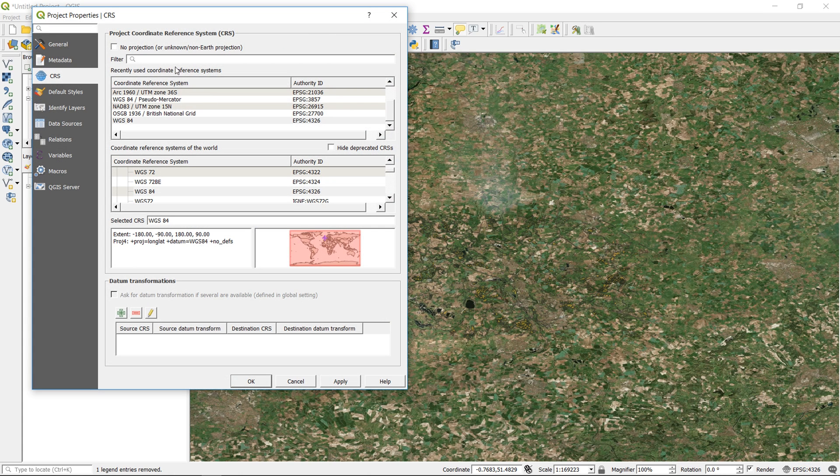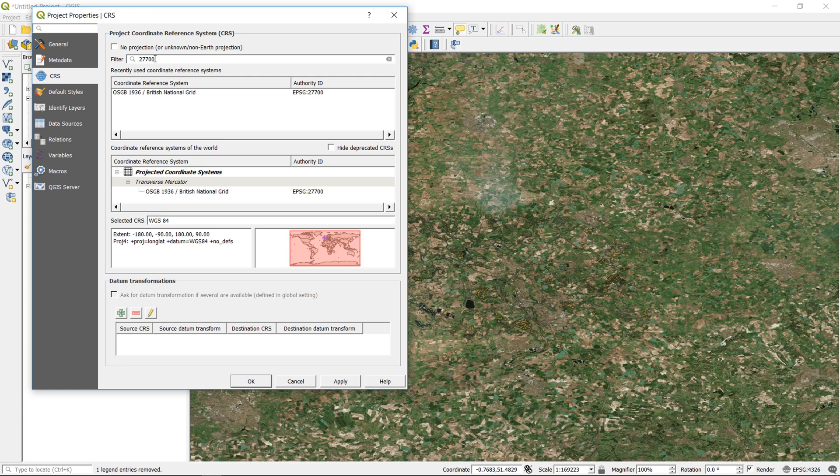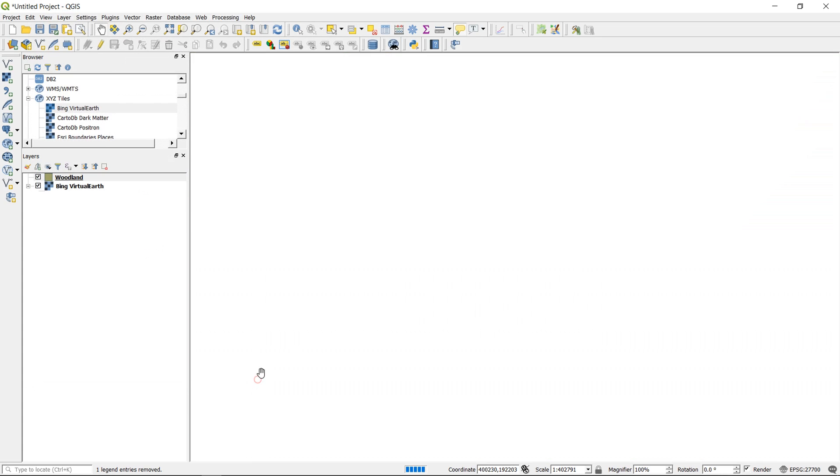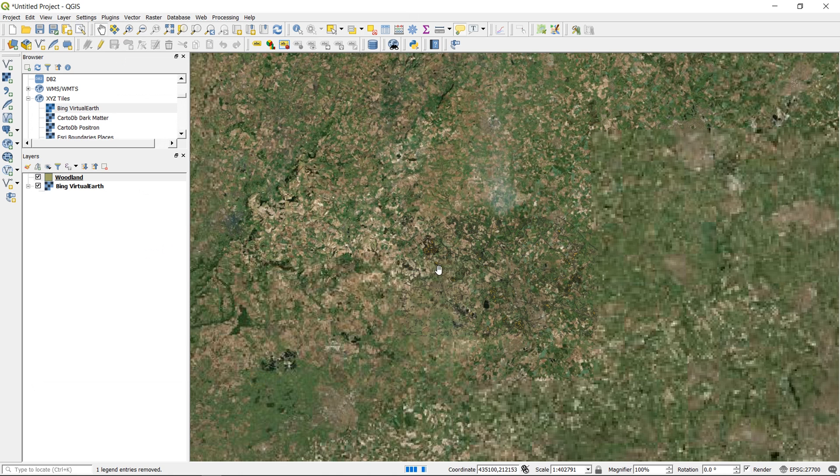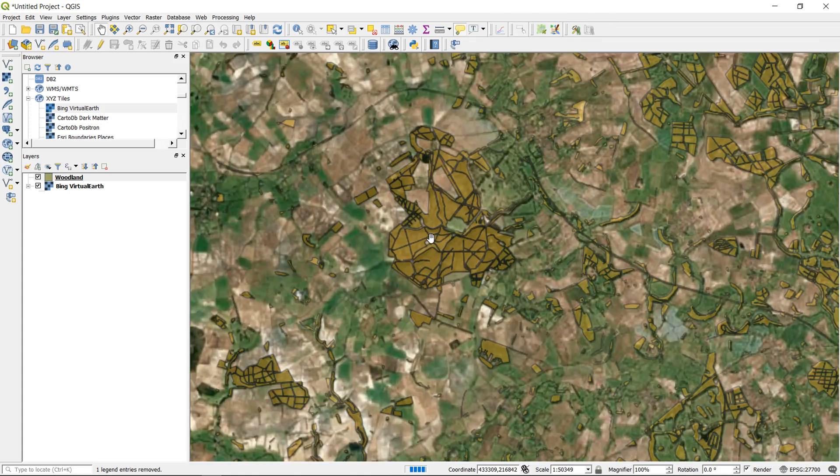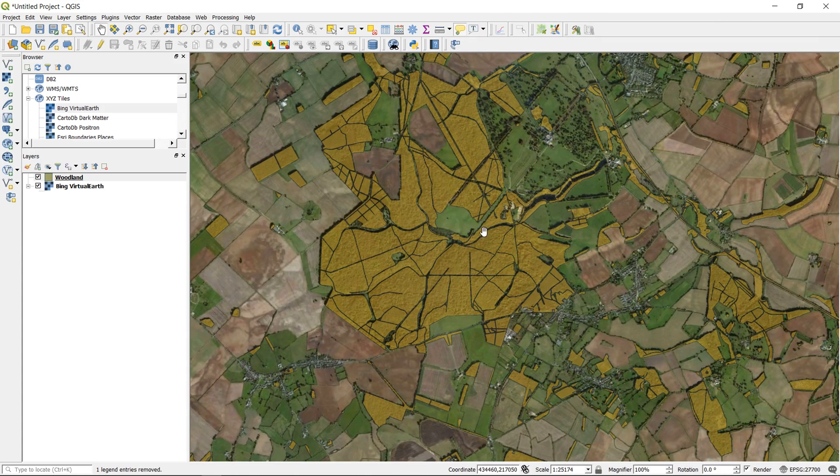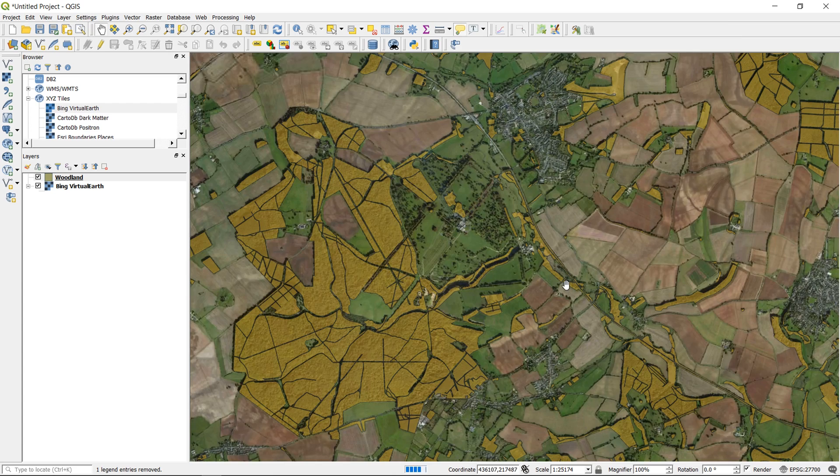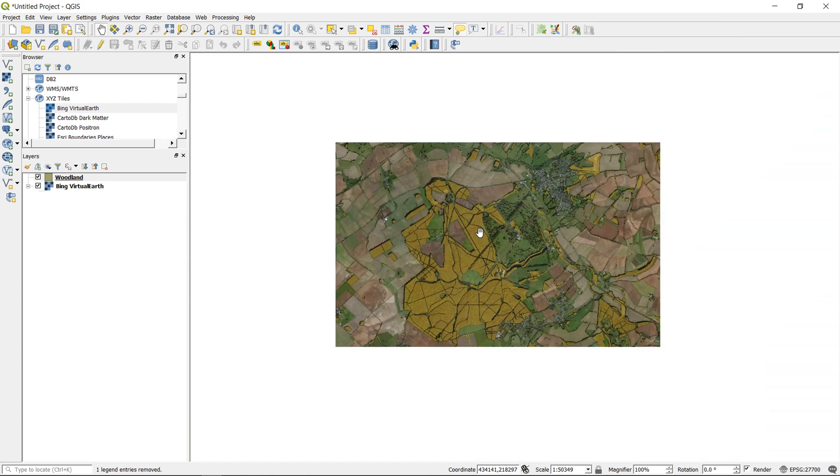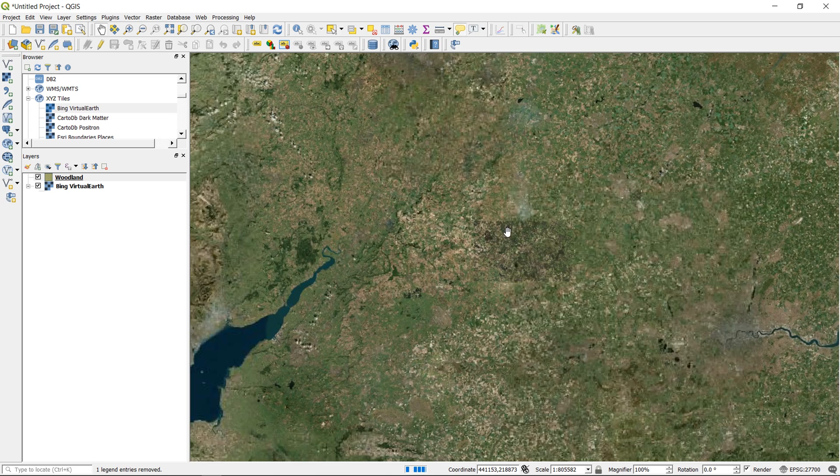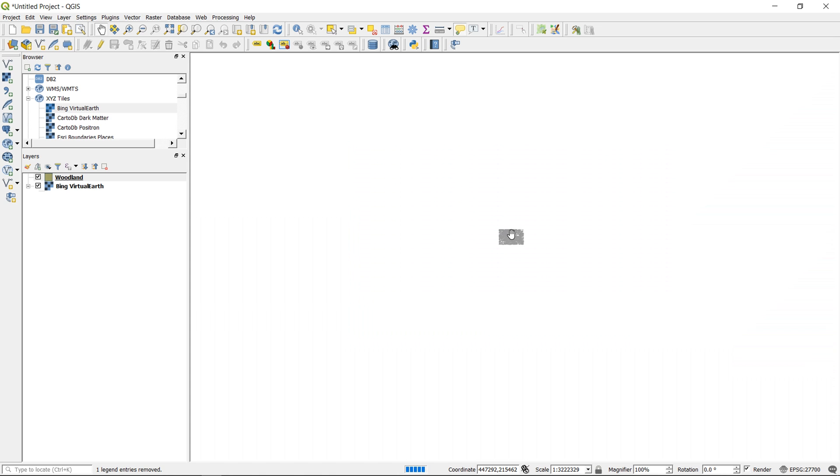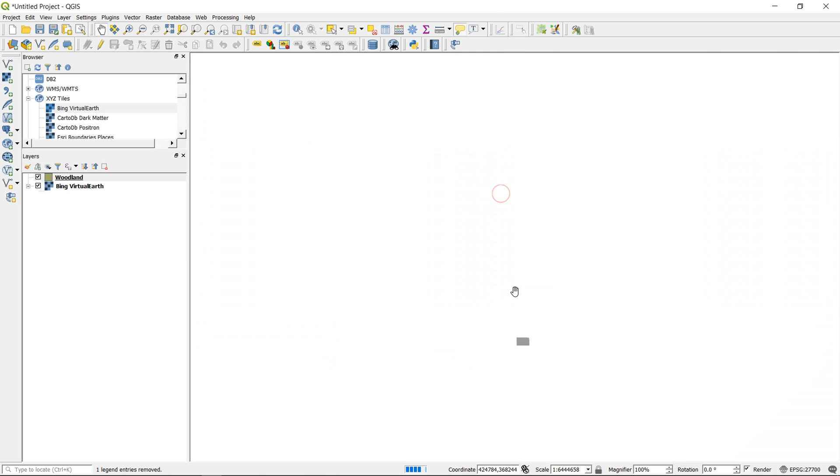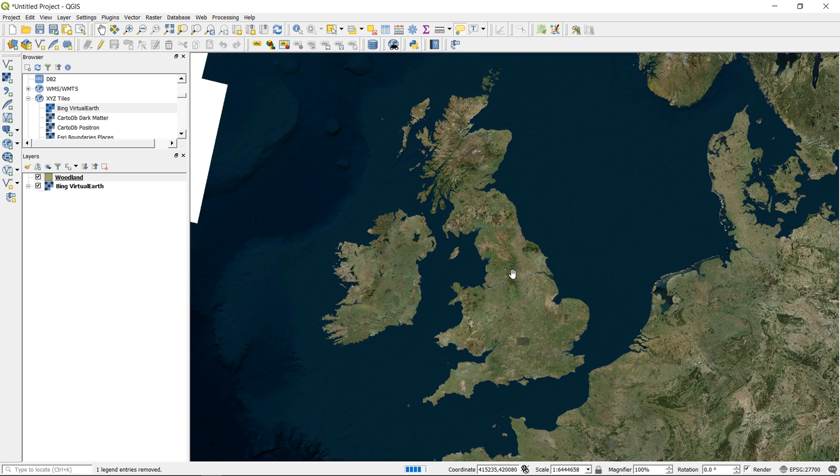Now what I could do, and this is quite a nice thing about QGIS 3, if I just go to my project settings and I change this to British National Grid, which is the EPSG code 27700, and okay that, everything changes and that also looks pretty good. So I'm quite confident that these are lining up.